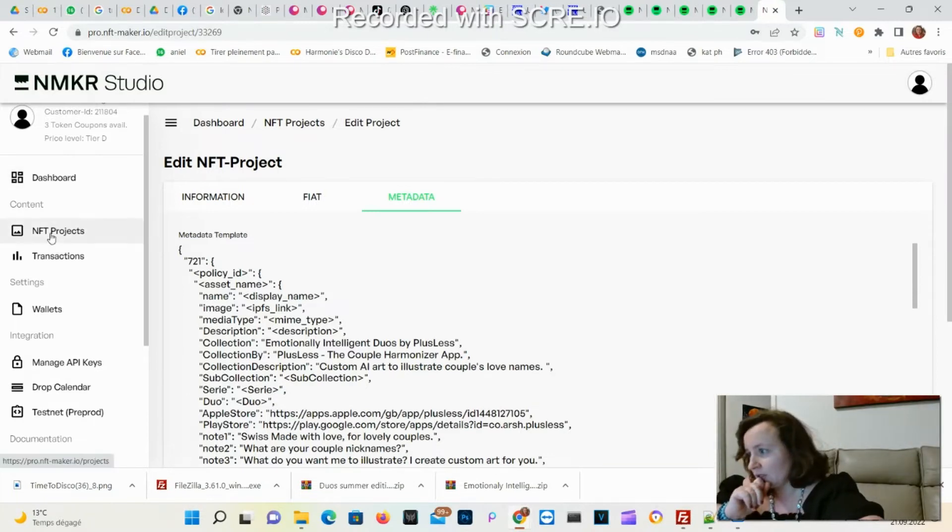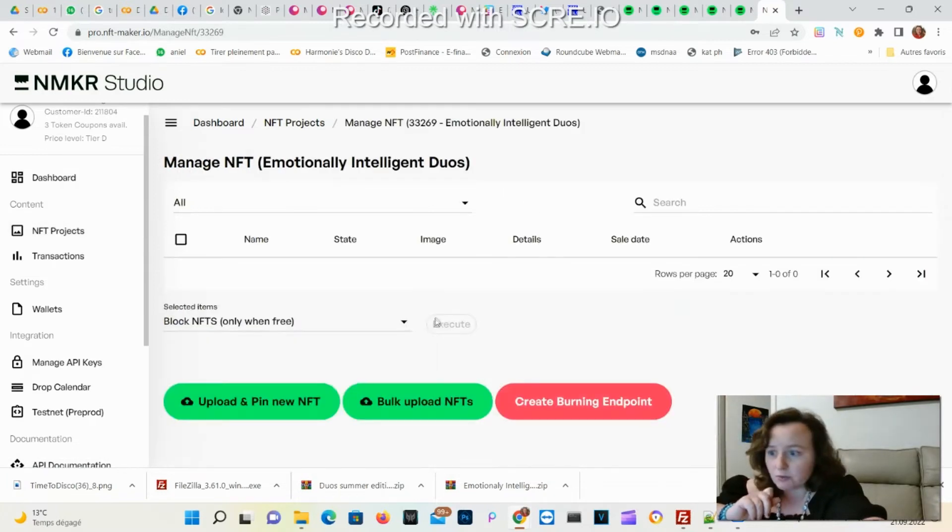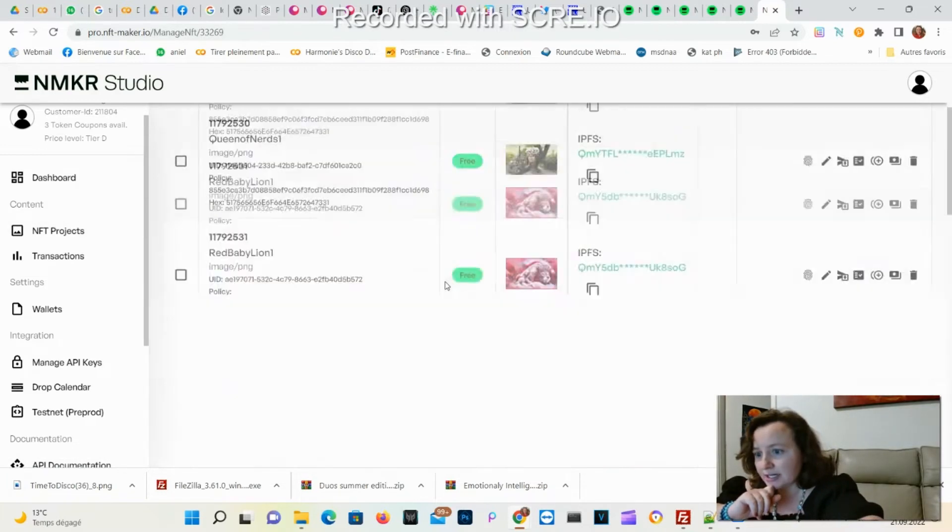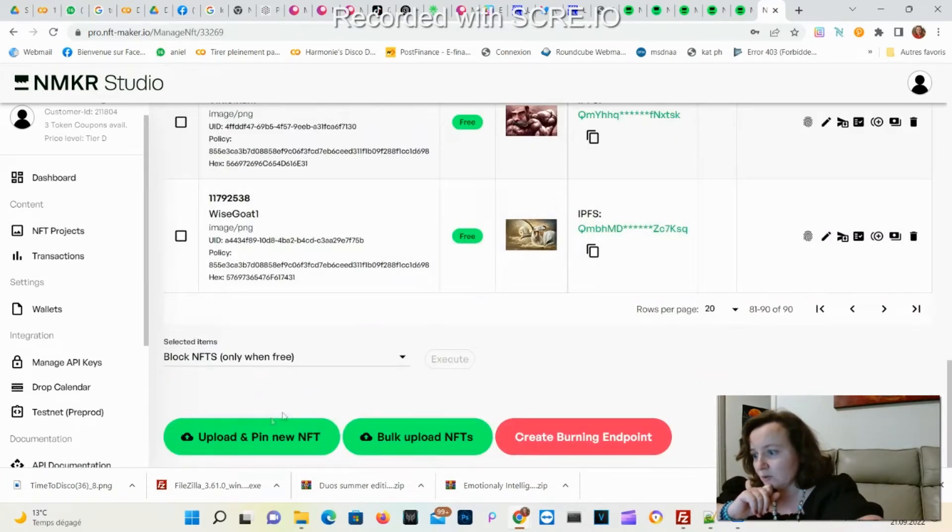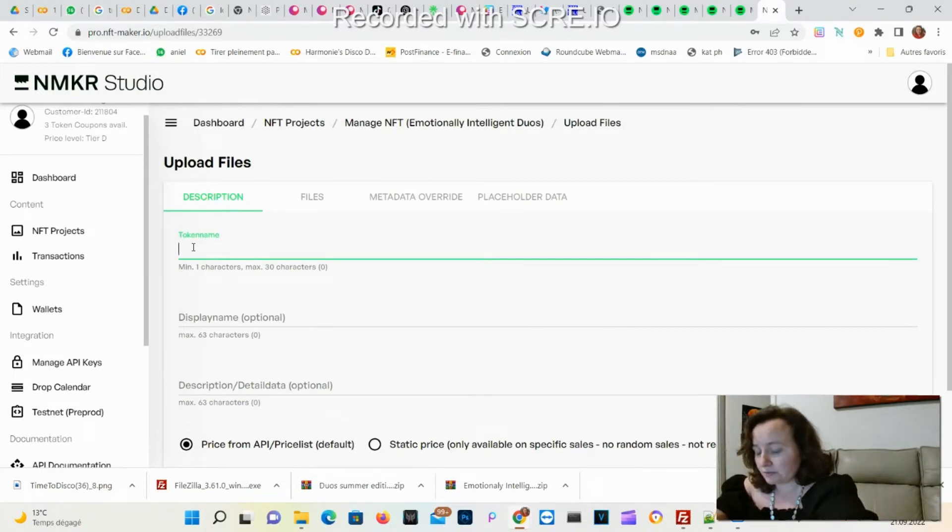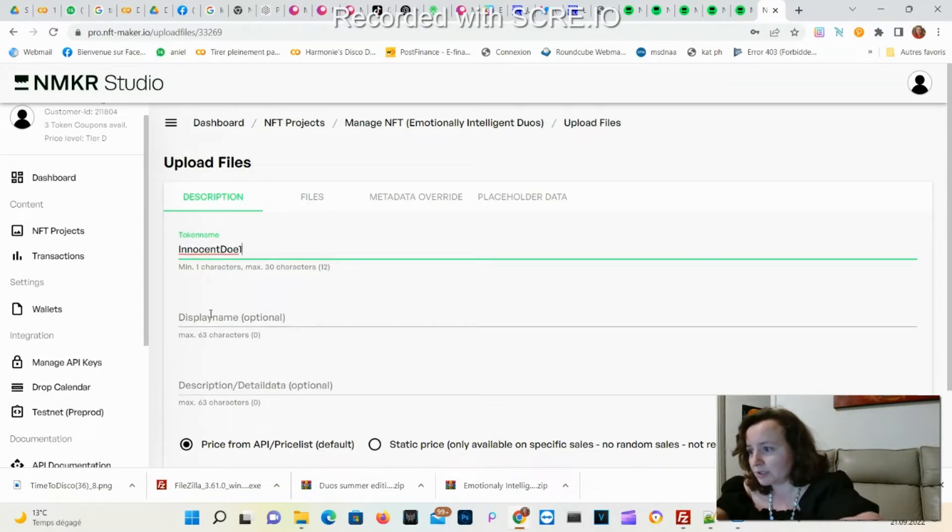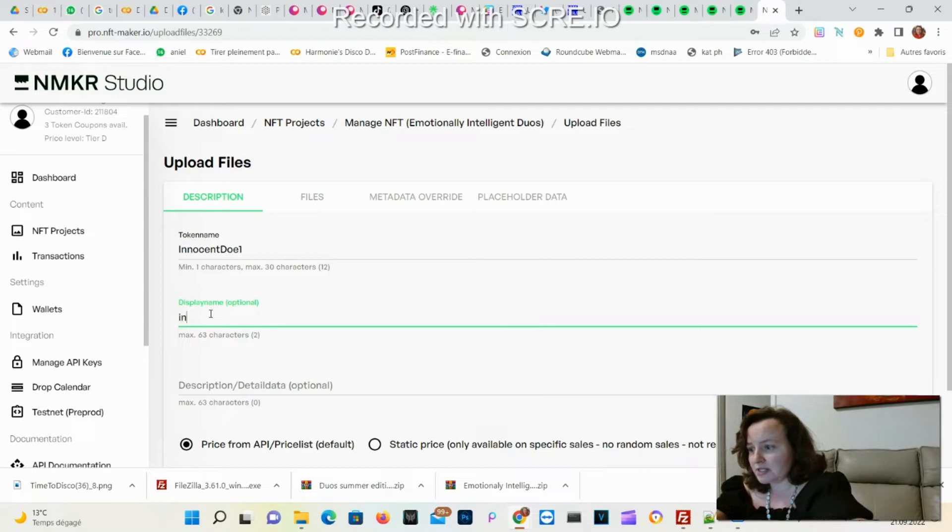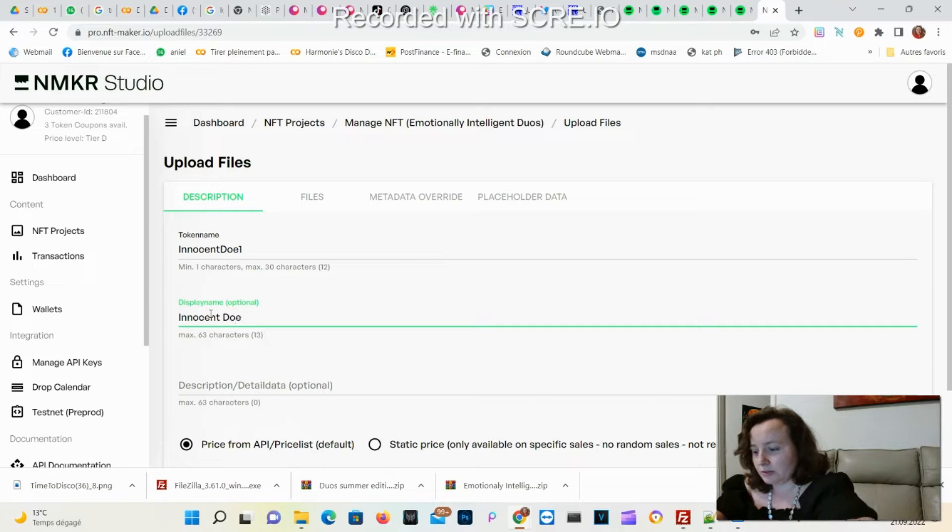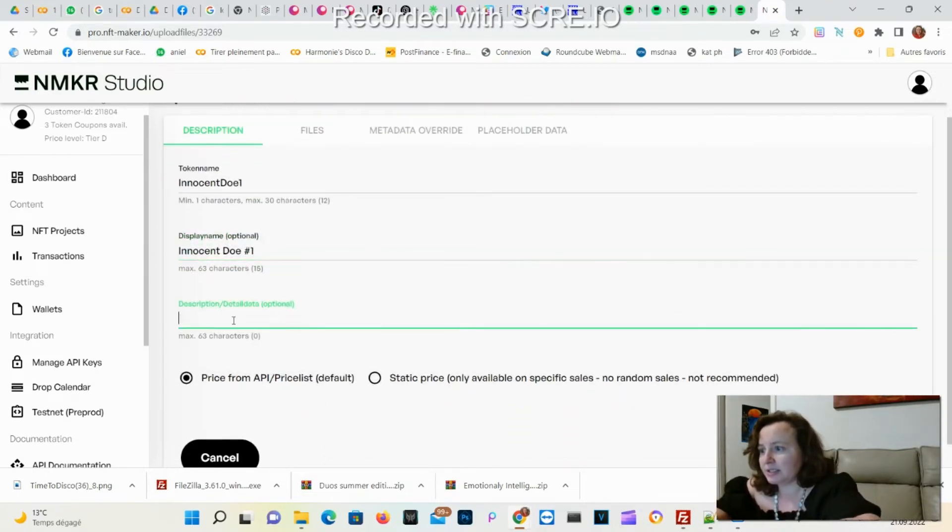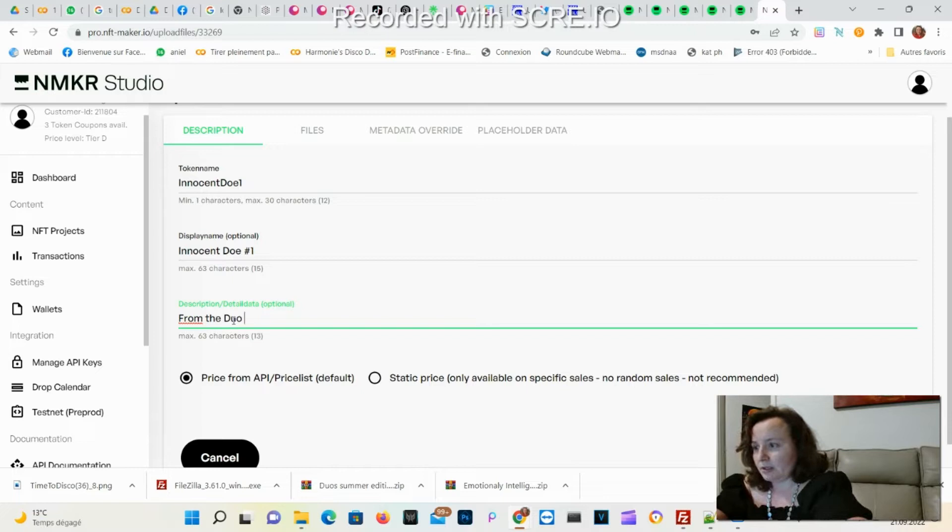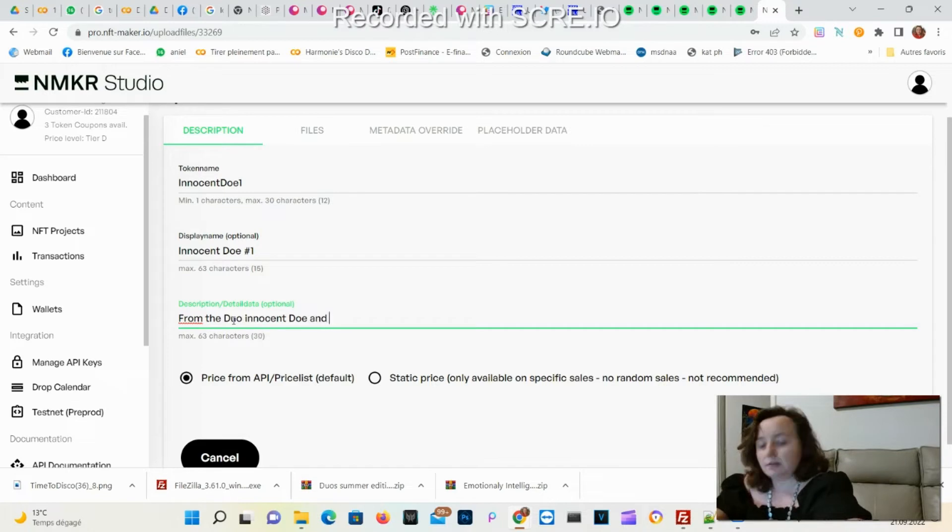Let's go back to NFT manage to add one. Let's add a single one. Upload. The name will be - you don't add any space for the main name - InnocentJoe one, and here you can put spaces. Hashtag one, and here from the duo, Innocent Duo. And this project was there.